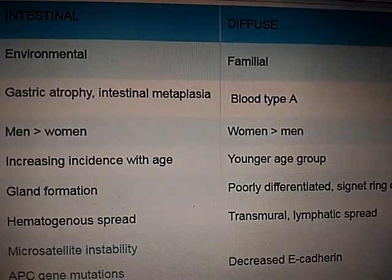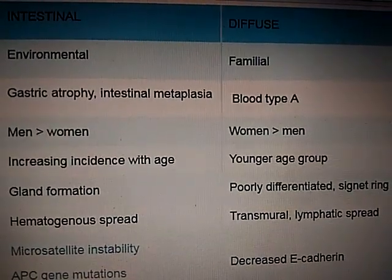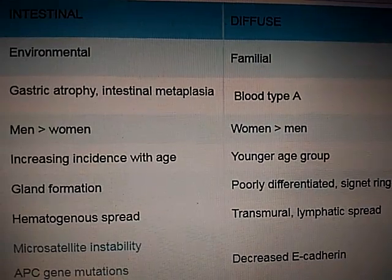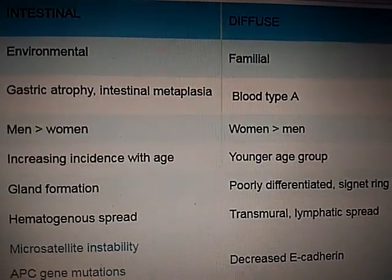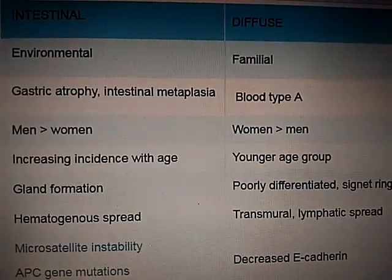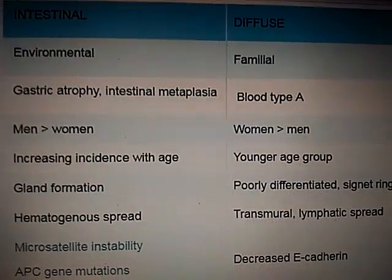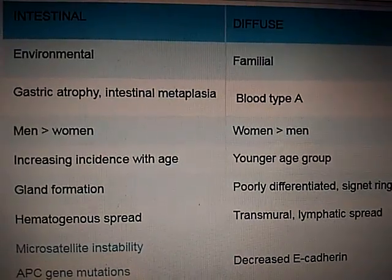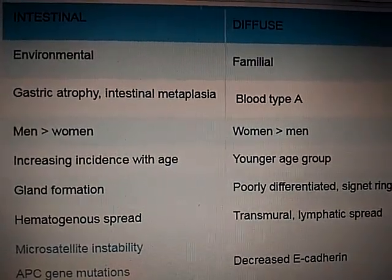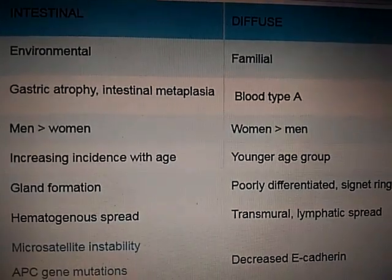Diffuse has an association with blood type A. Intestinal is more common in men, while diffuse is more common in women. Intestinal carcinoma increases in incidence with age, whereas diffuse is more common in younger age groups.